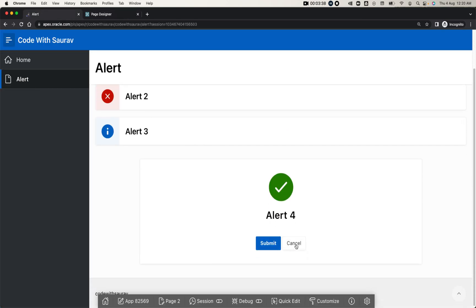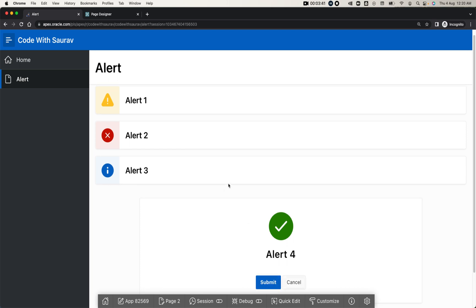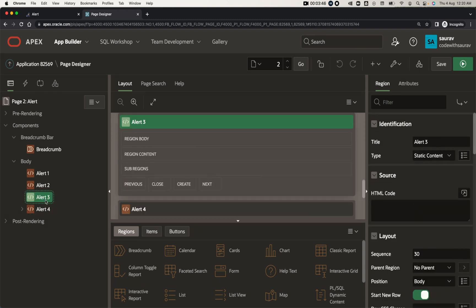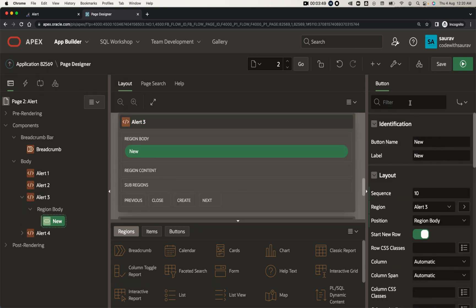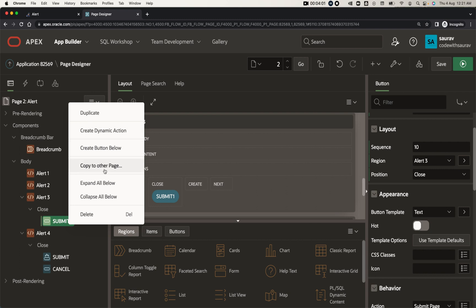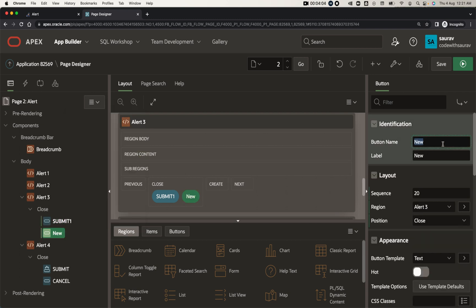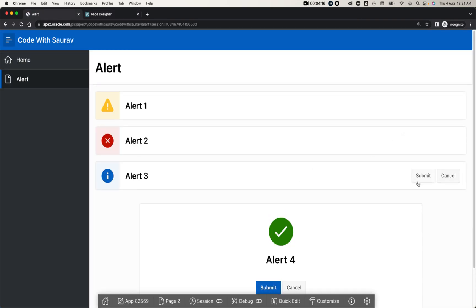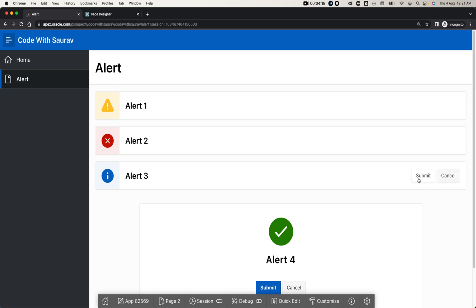Now I'll create buttons inside the Alert Three region. I'll create a button named 'Submit One' with label 'Submit' and position set to 'Close'. Then I'll create another button called 'Cancel One' with label 'Cancel' and position 'Close'. Save and run — you'll find these buttons appear next to the title of the alert region.